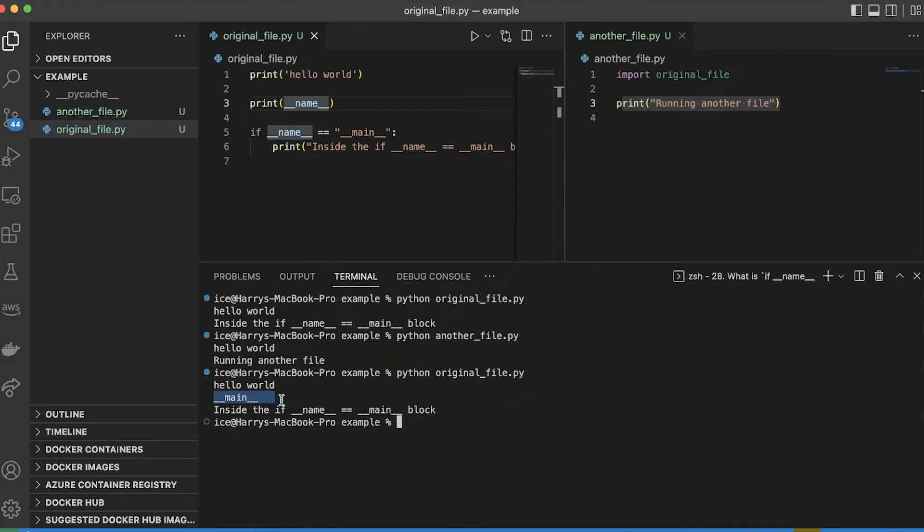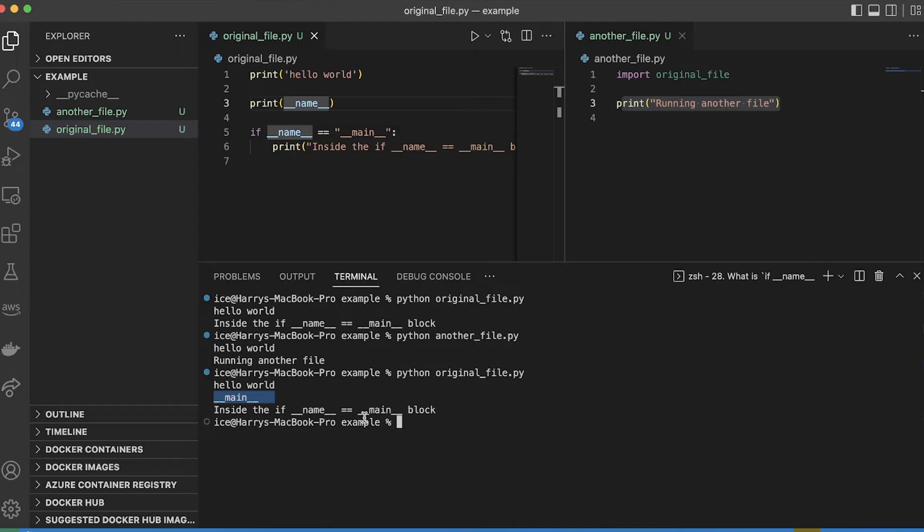And so what's happened here is that because this is the file which the user has run directly, this is the file which has been executed, then that file is given a special name, which is double underscore main double underscore.